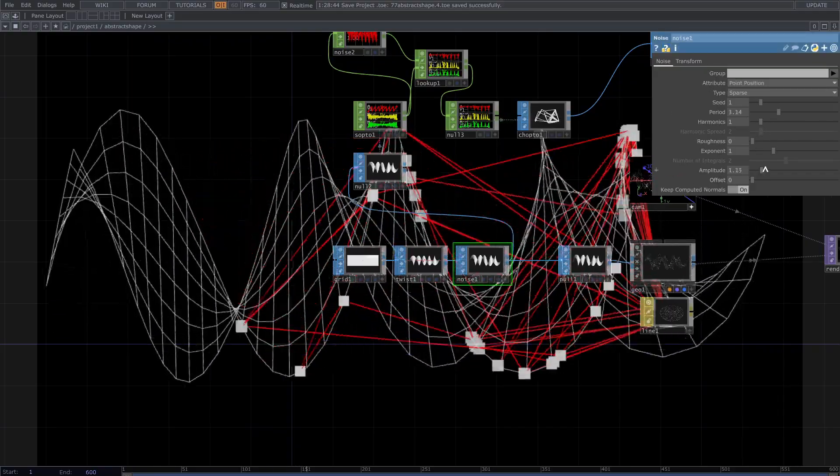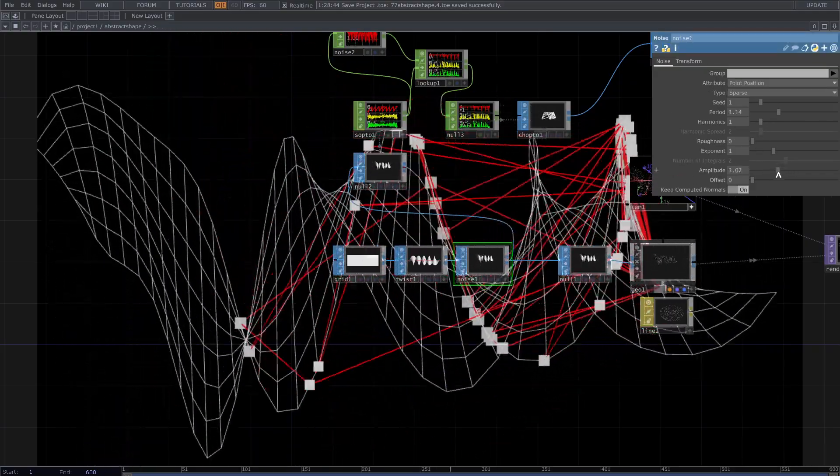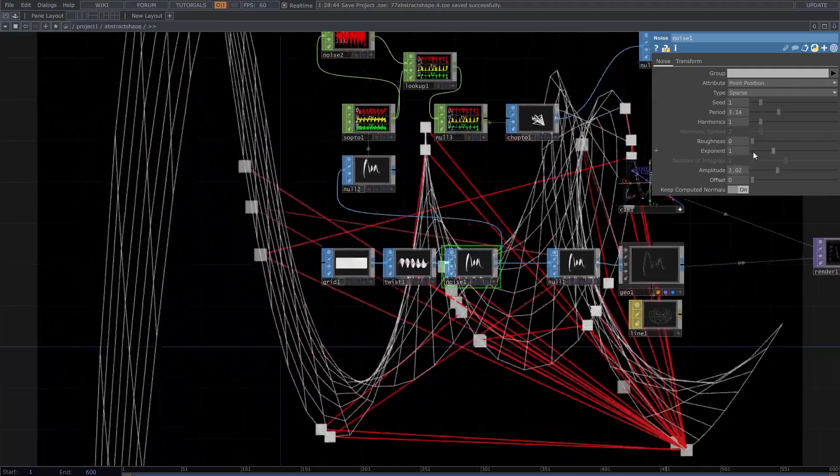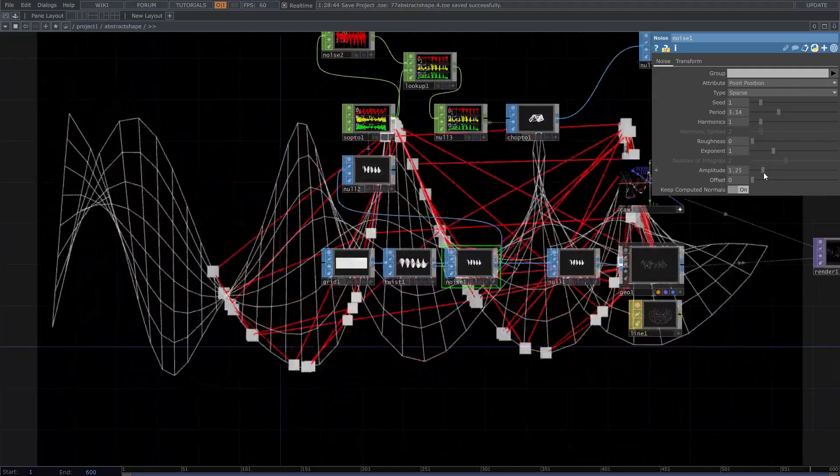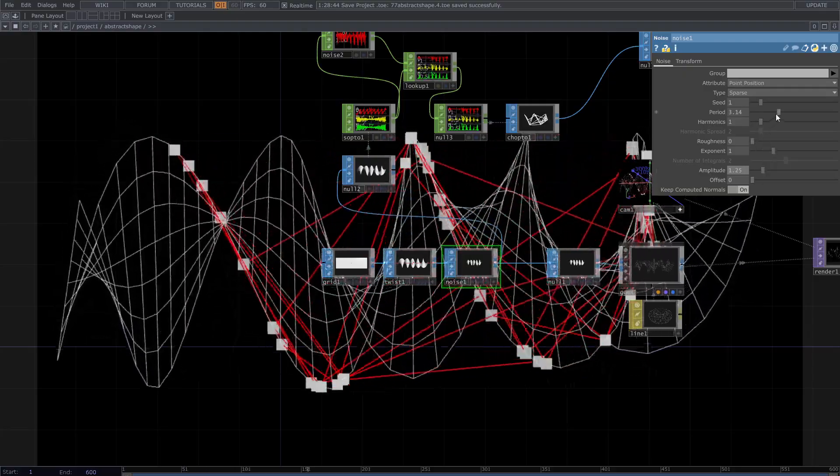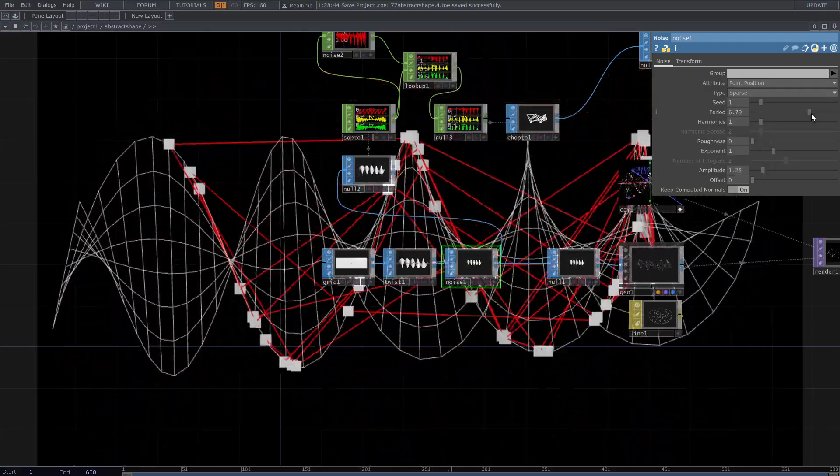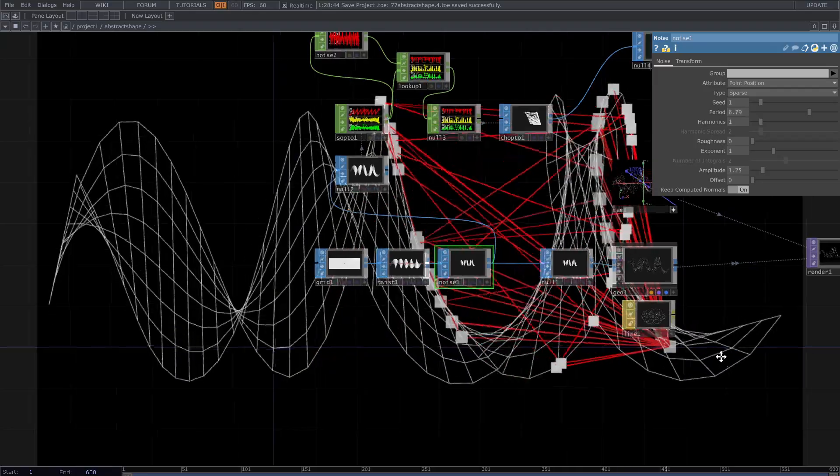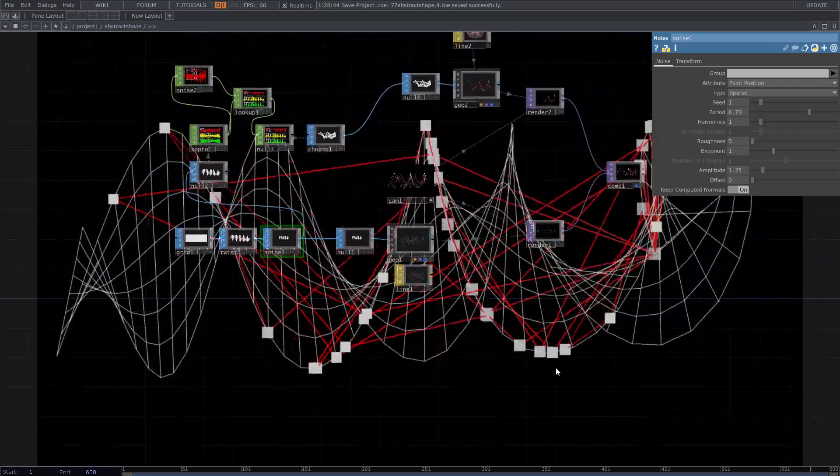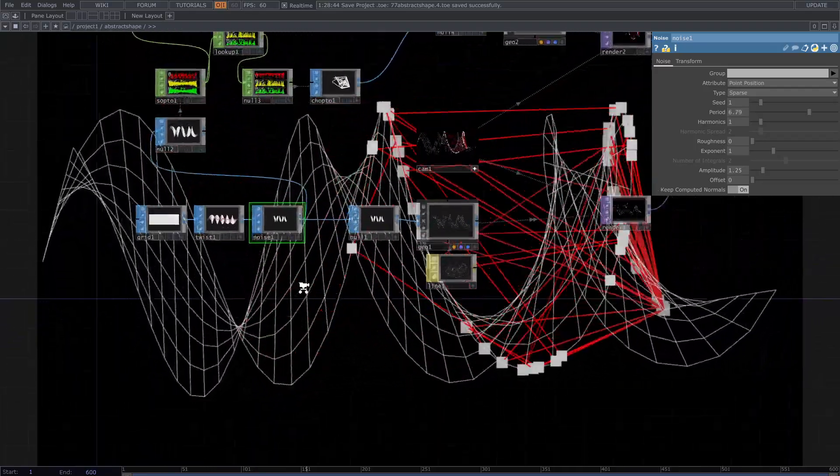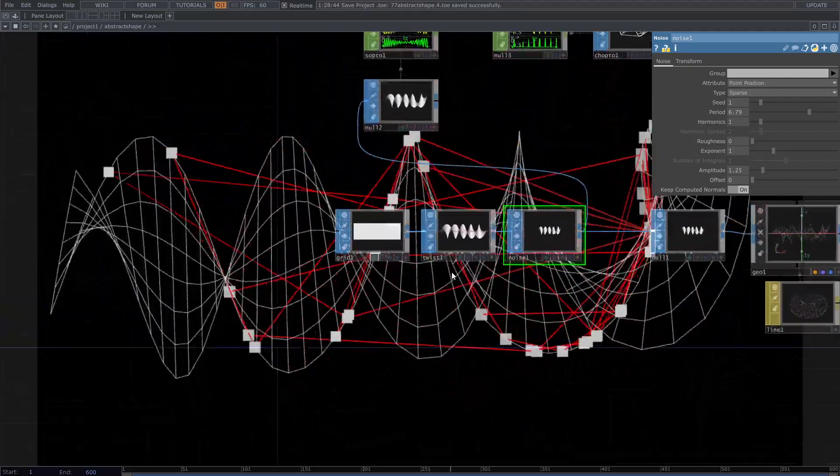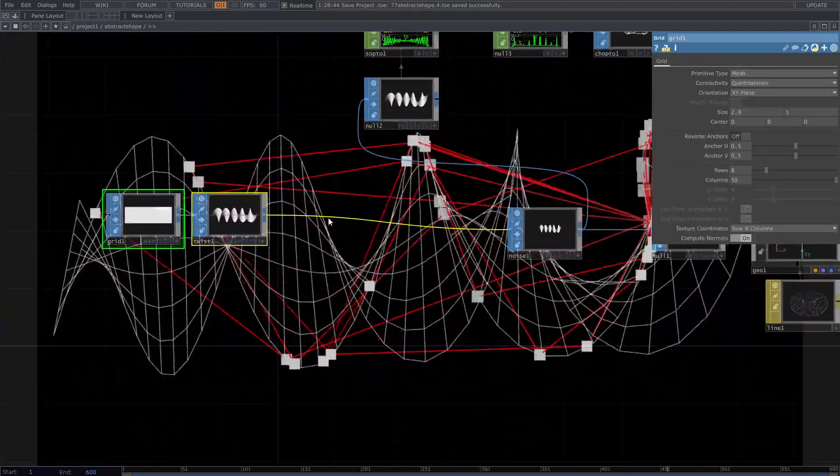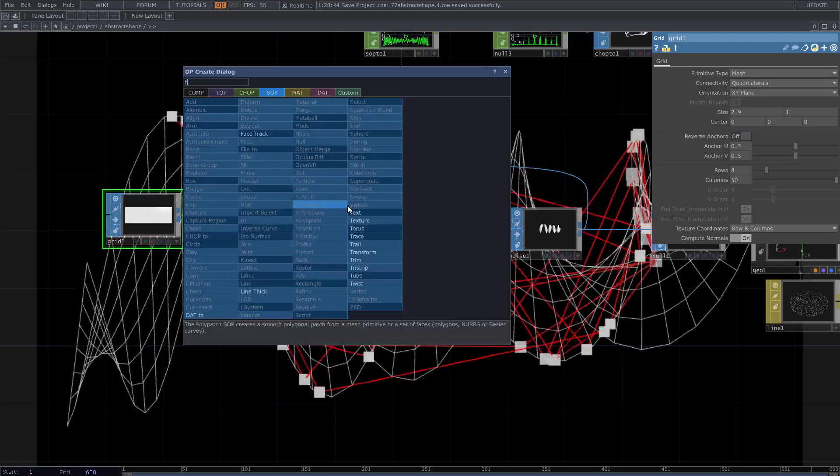Make more movements and see the lines behavior. Then add transform SOP after the twist and use abs time dot seconds for rotation.